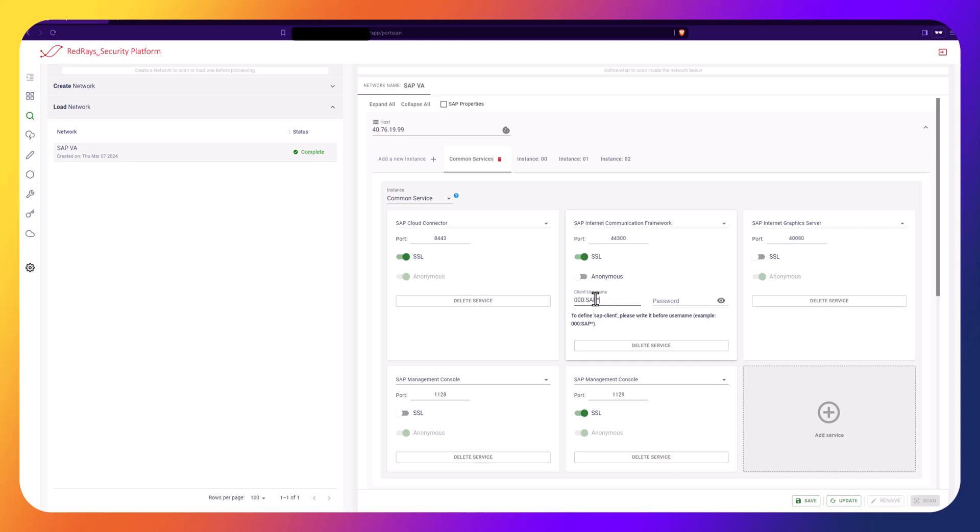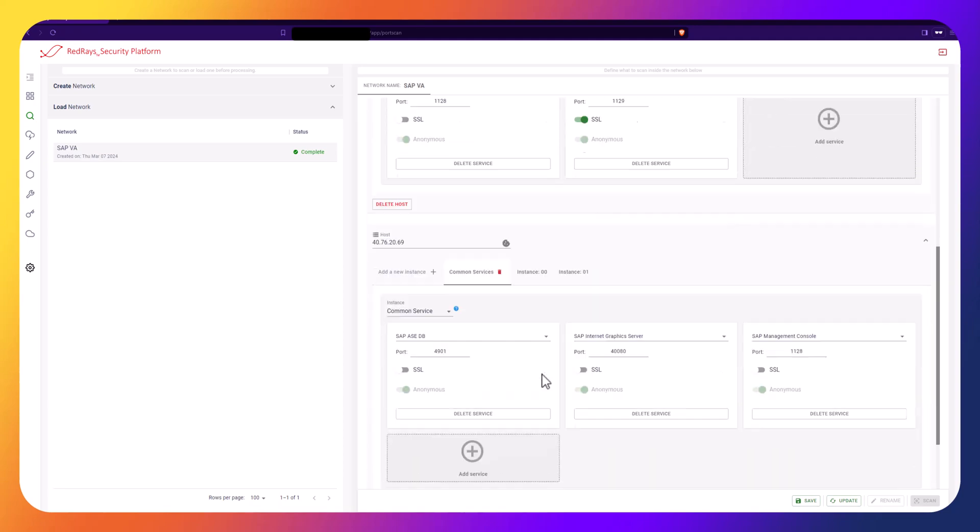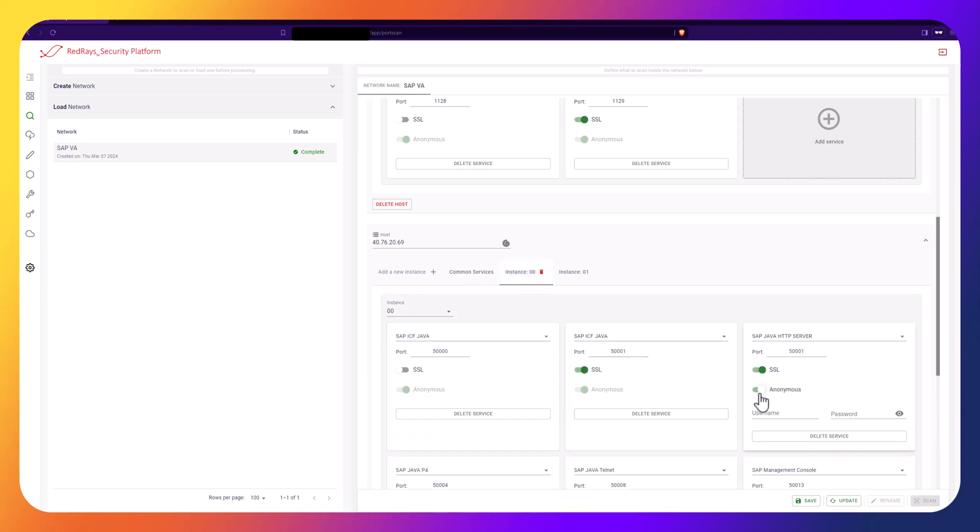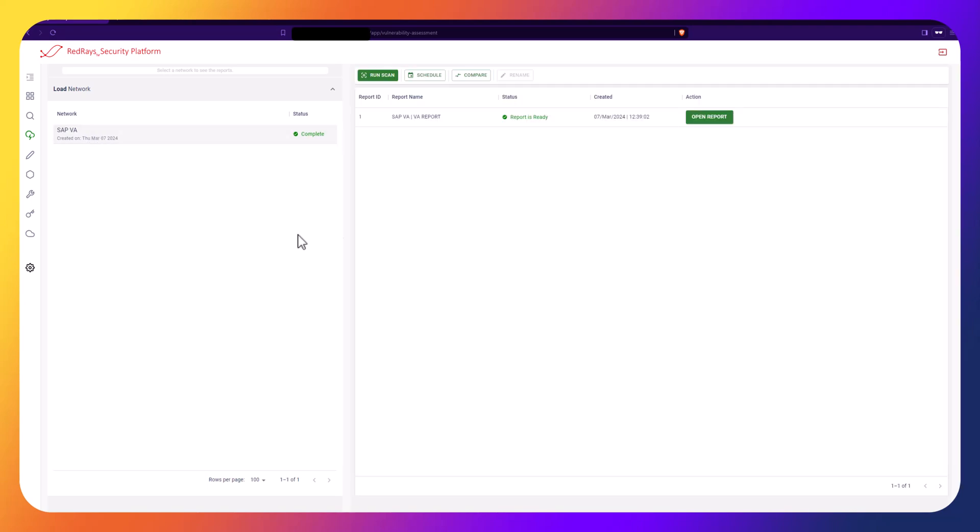In this video, we use SAP Star User, but you can use any other user. After initializing the users, it is important to save the network. Let's perform the Vulnerability Assessment using the user account.